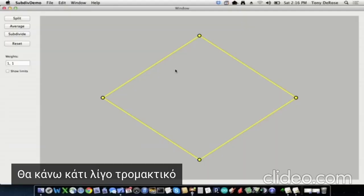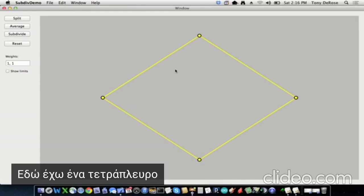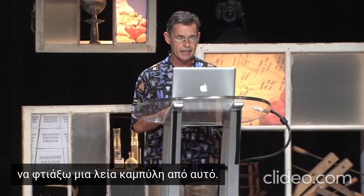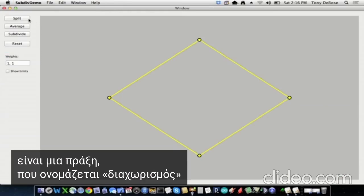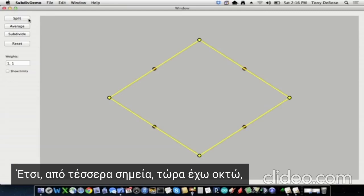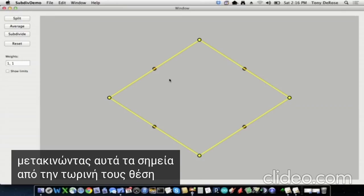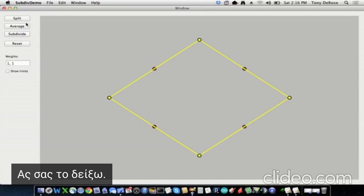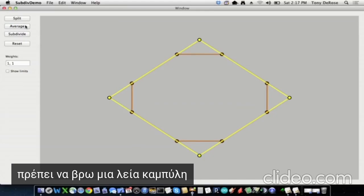I'm going to do something slightly terrifying and move to a live demo. What I have is a four-point polygon, and it's going to be my job to make a smooth curve out of this using just the idea of midpoints. The first thing I'm going to do is an operation I'll call split, which adds midpoints to all those edges — going from four points to eight points. But it's no smoother. I'm going to make it a little smoother by moving all of these points to the midpoint of their clockwise neighbor. I'll call that the averaging step. Now I've got eight points — they're a little bit smoother.